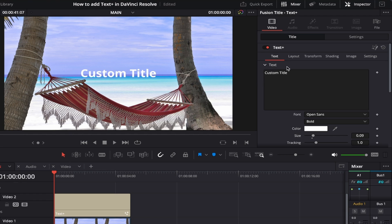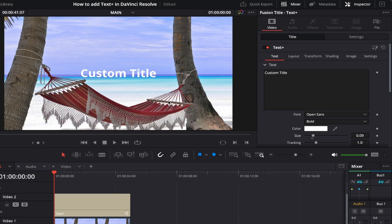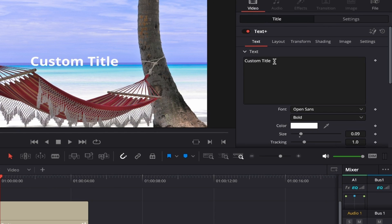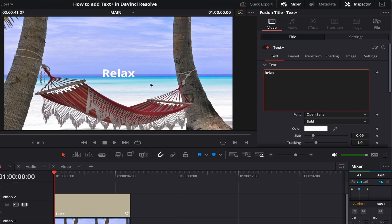Under Text, the first thing you come to is the text box field containing the default 'Custom Title' text. I'm going to change this to something that fits my background — an image of a nice hammock hanging between two palm trees on an empty beach. This screams relaxation, so I'll change it to 'Relax'. Simply click anywhere within the text box, press Command or Control+A to highlight the existing text, then type your new word.